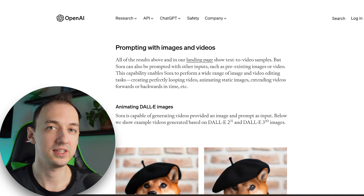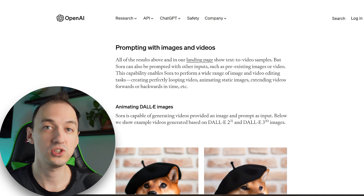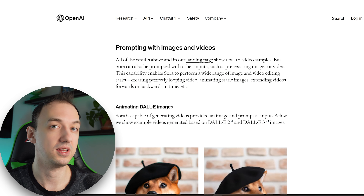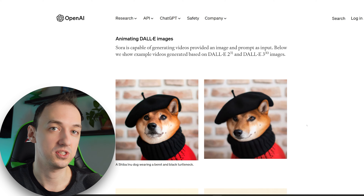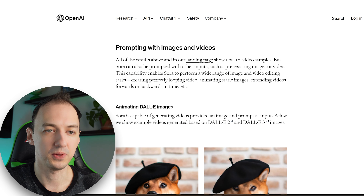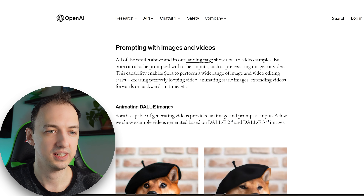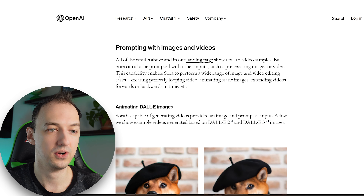Here's a part of Sora that wasn't widely discussed in their original announcement but is super fascinating: you can prompt not only with text but also with images and videos. For example, they're able to take an image and bring it to life through this text-to-video model. Sora can also be prompted with other inputs such as pre-existing images or video, enabling it to perform a wide range of image and video editing tasks. OpenAI goes on to explain various ways to use input videos and images as prompts.